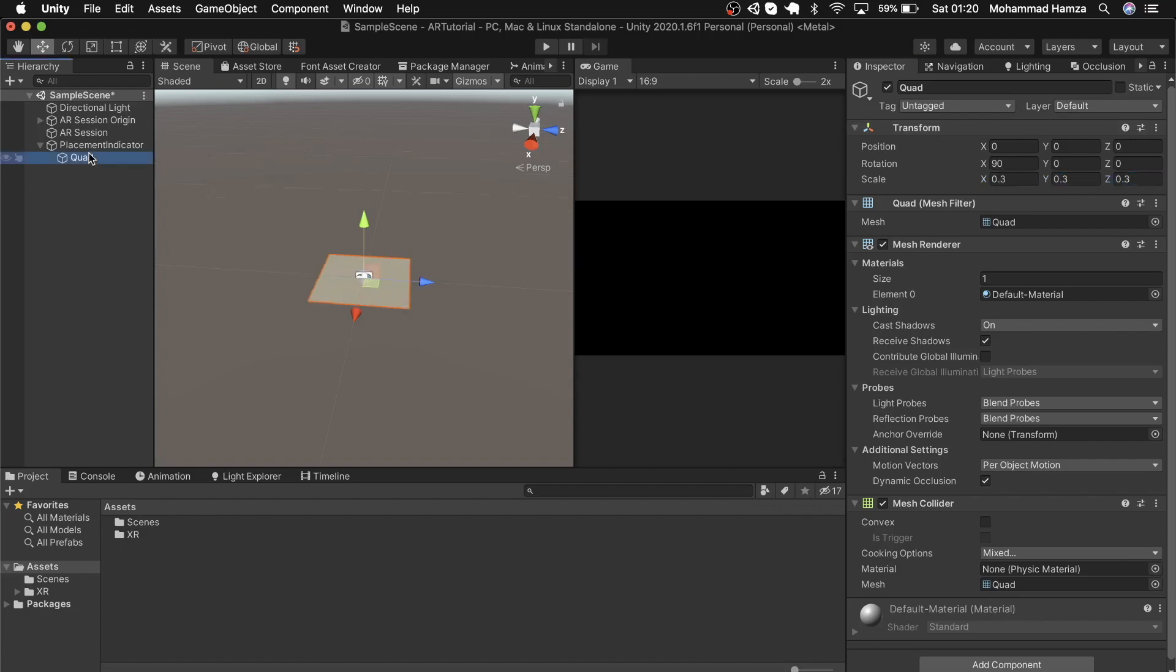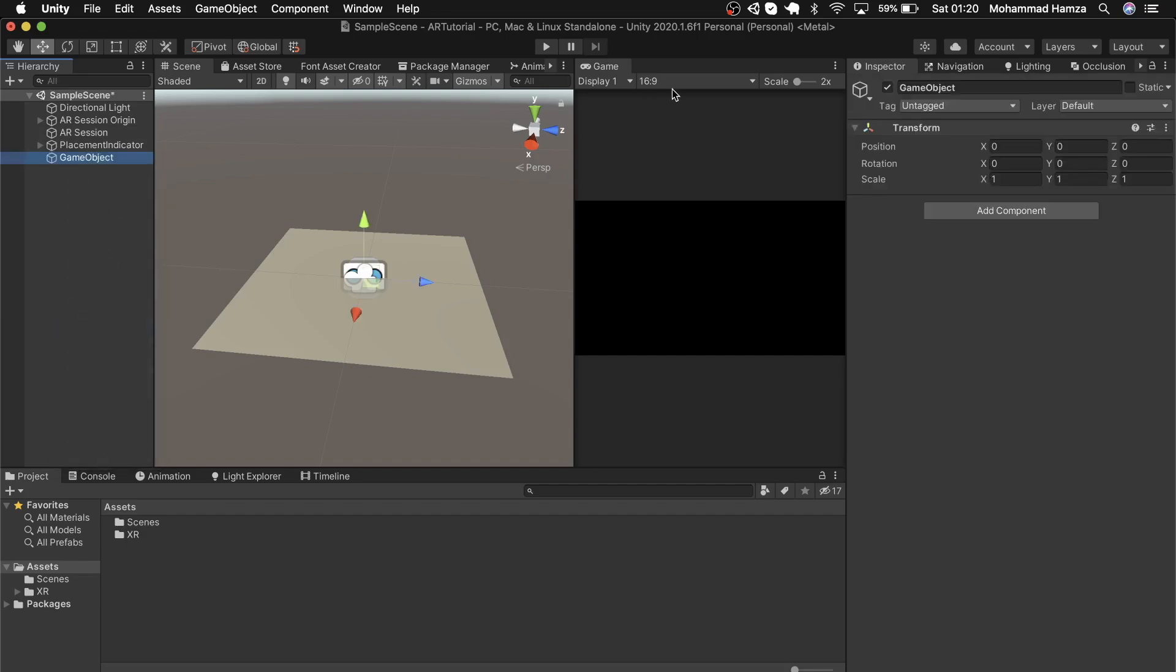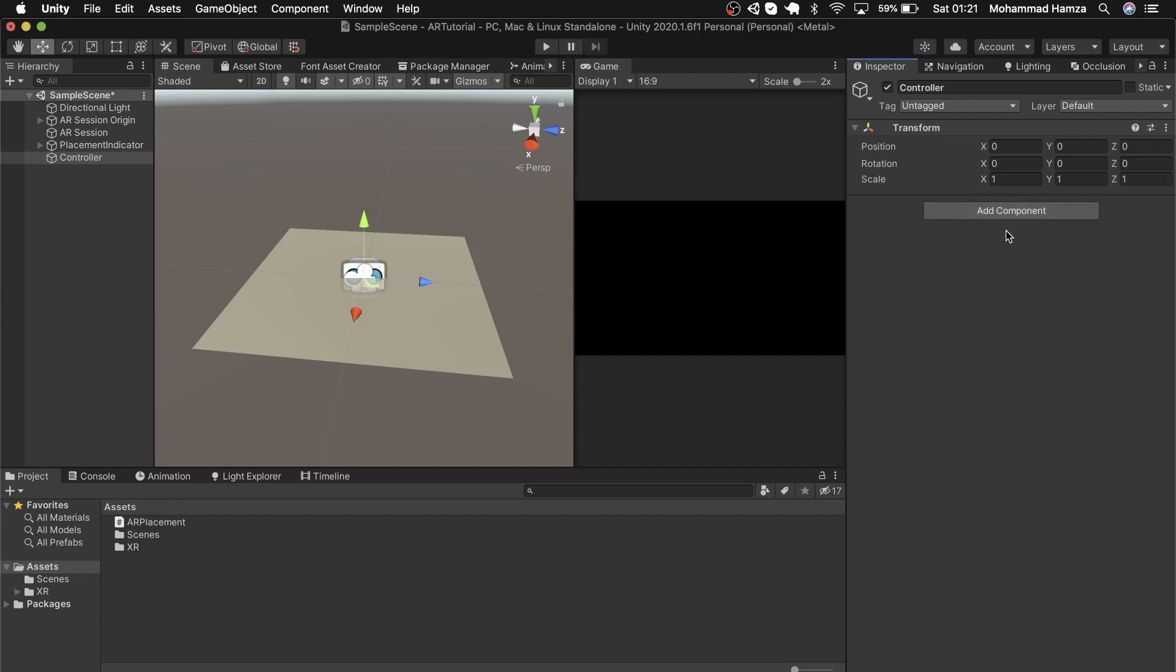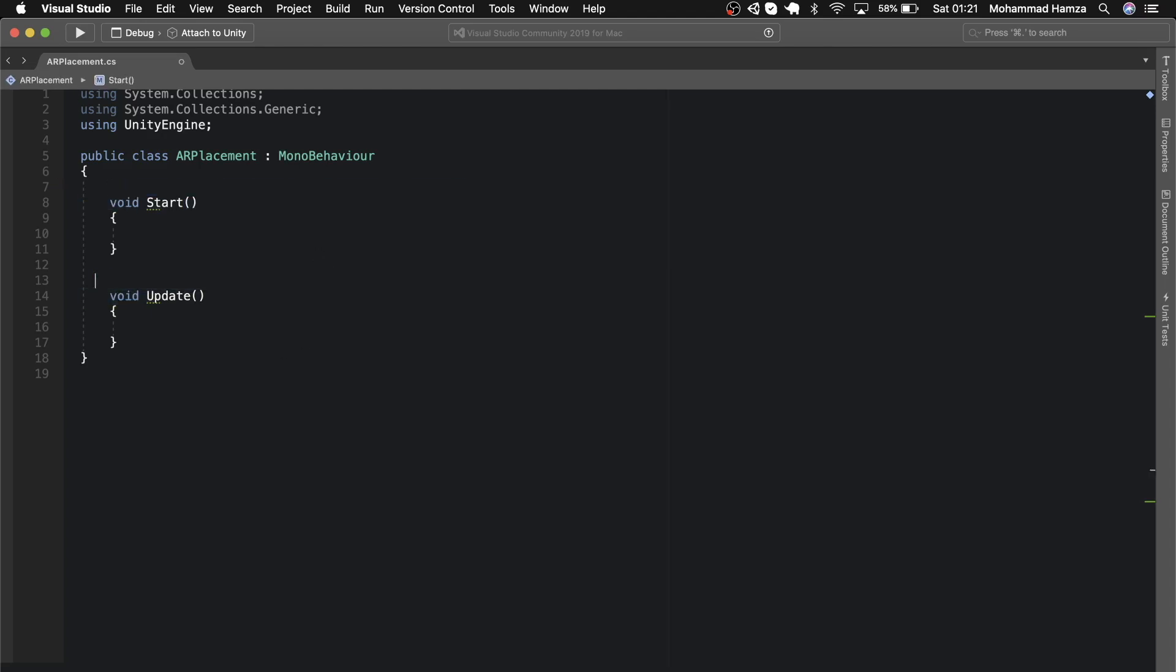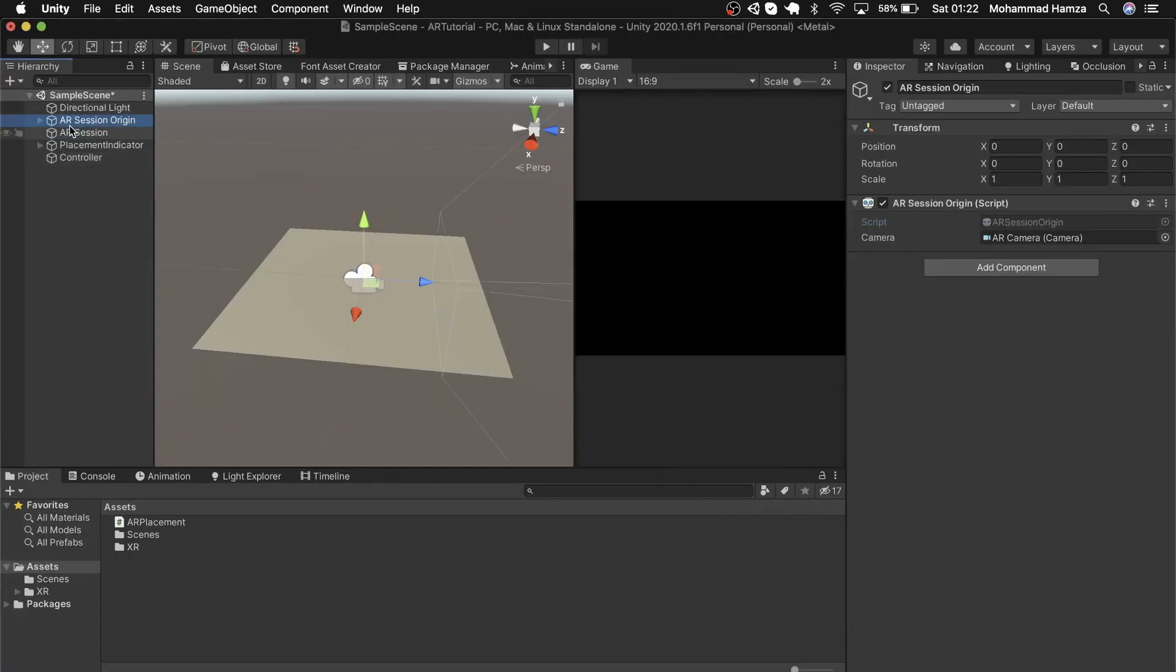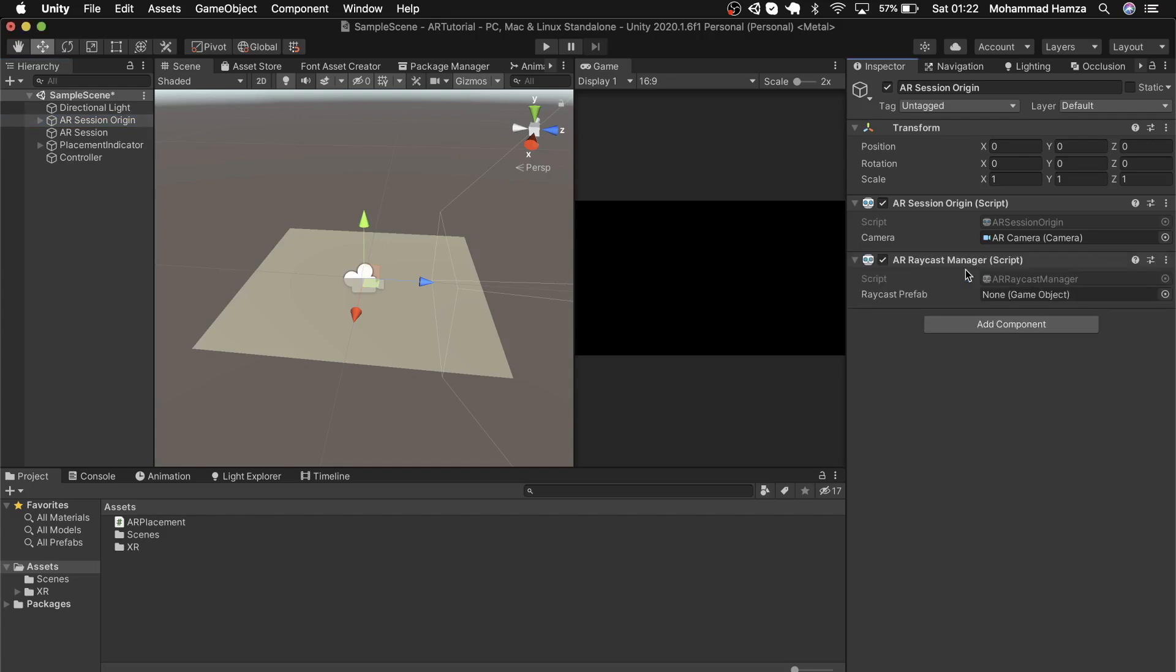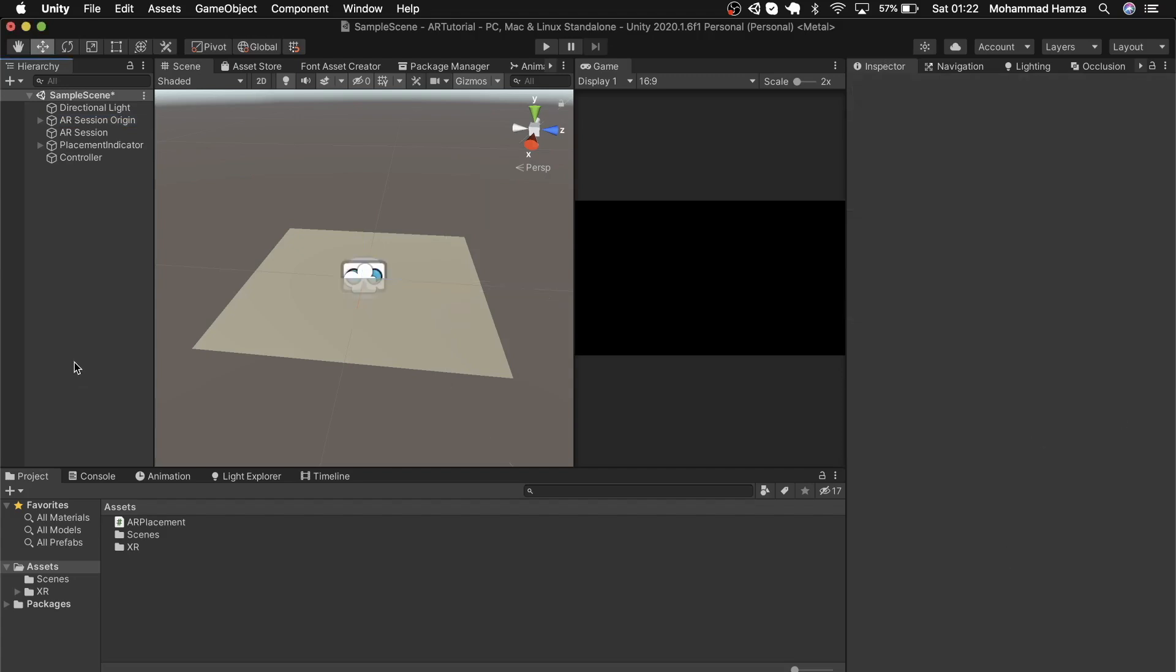Now we need to add a script to spawn this quad on the floor. Let's add an empty game object and call it controller. In the inspector, click add component and start typing AR placement, then hit create. Double-click on the script and it opens Visual Studio. Let's check if all the scripts we need are present. On AR Session we need an AR raycast manager script, so add that. Then use add component to add the AR plane manager.